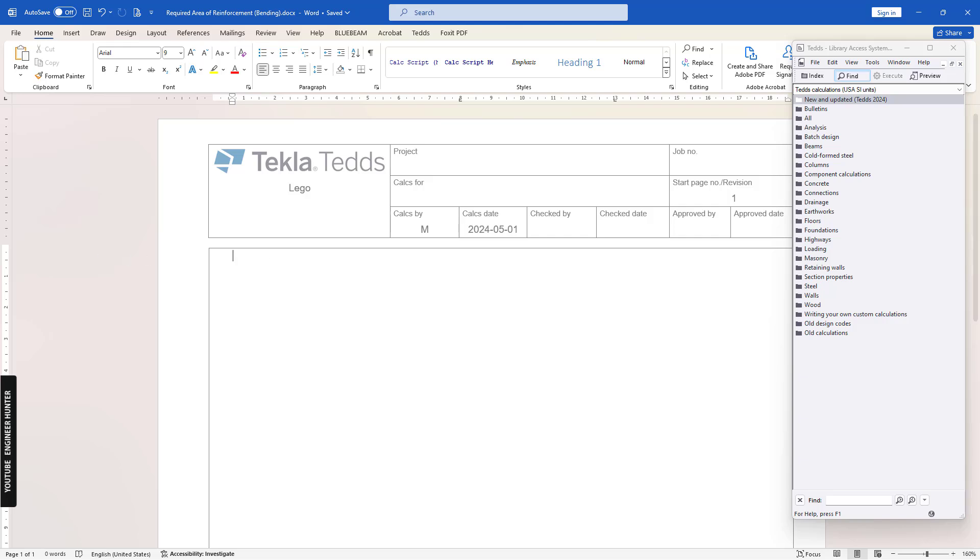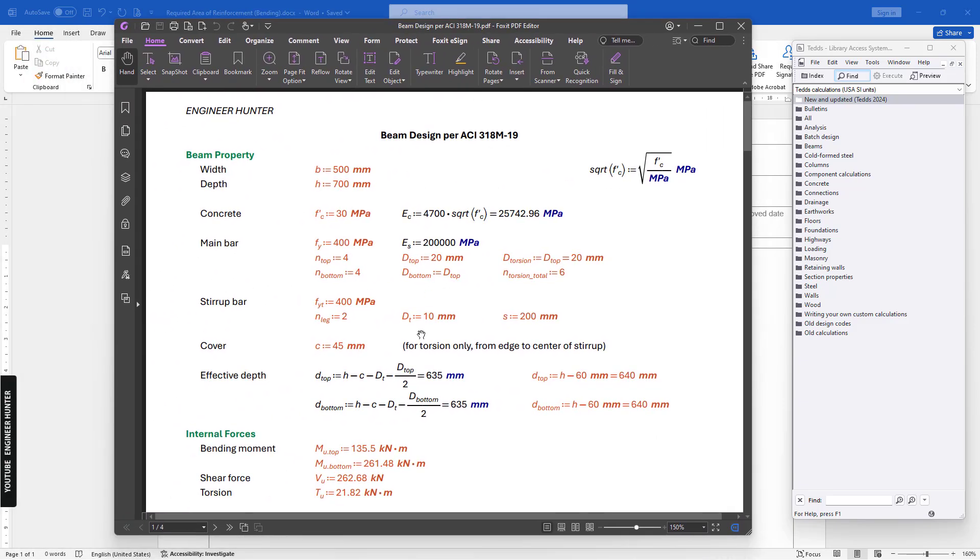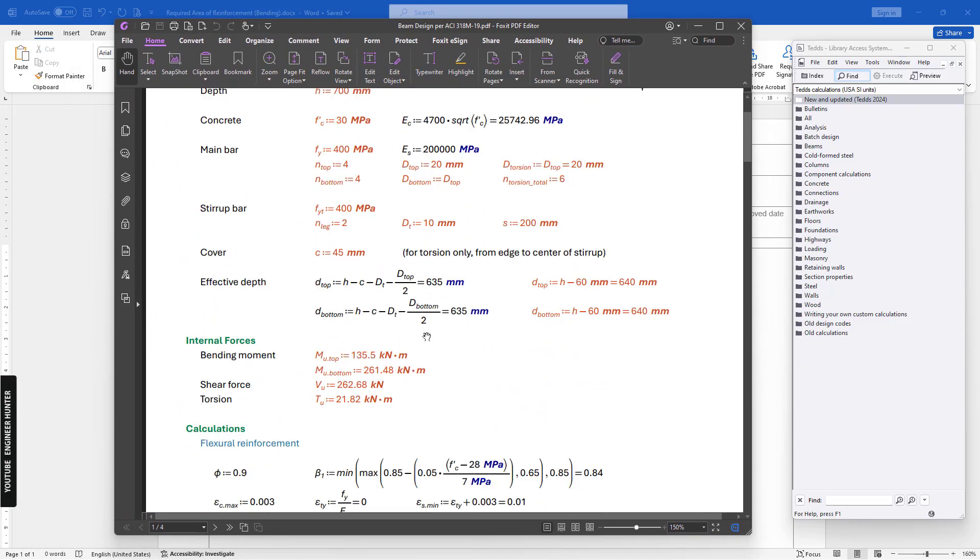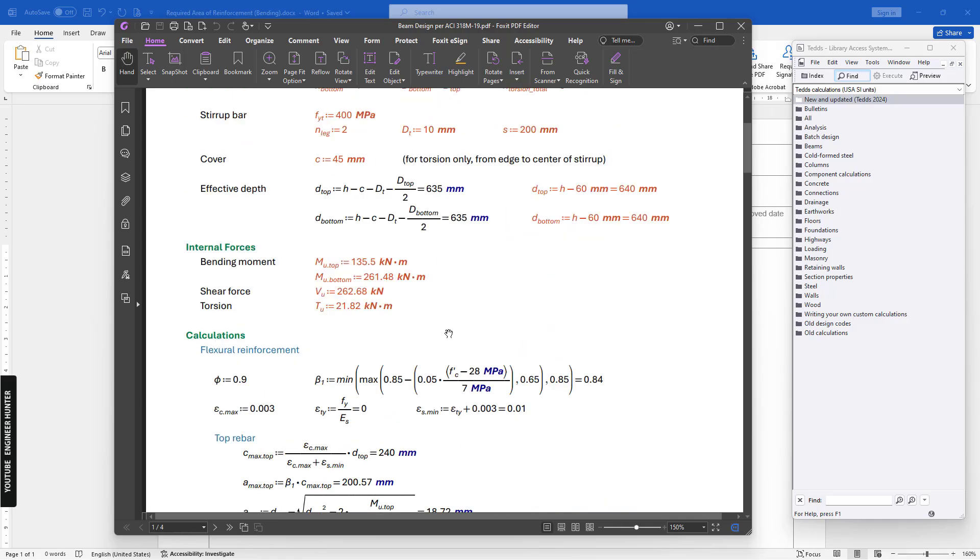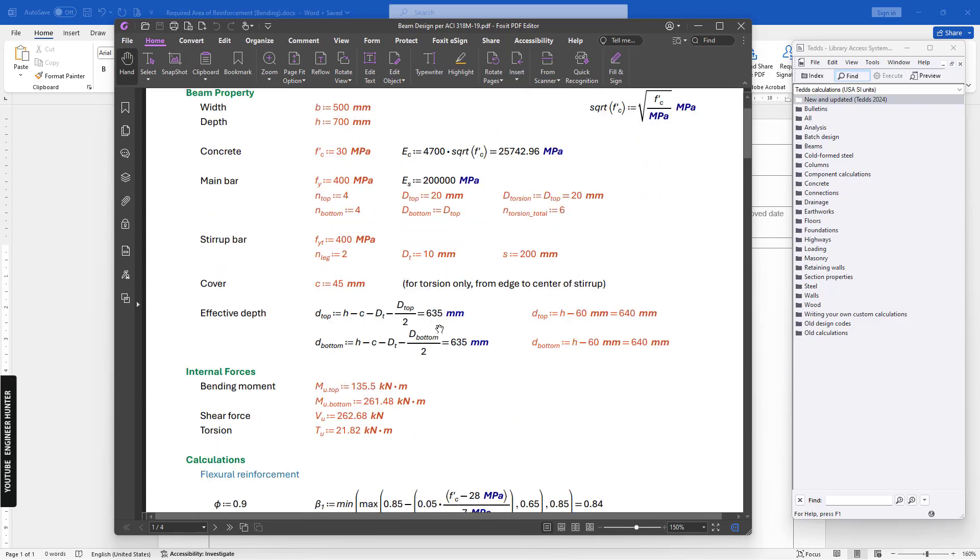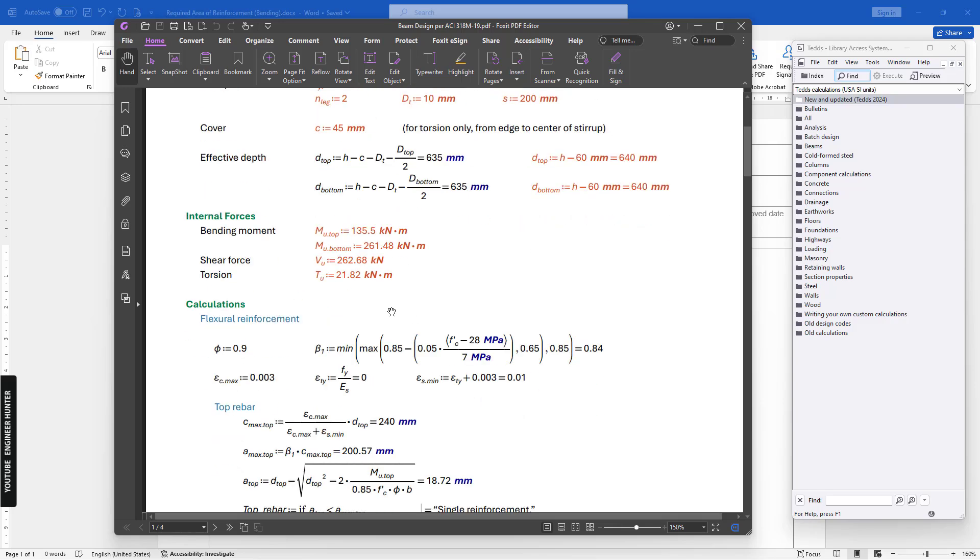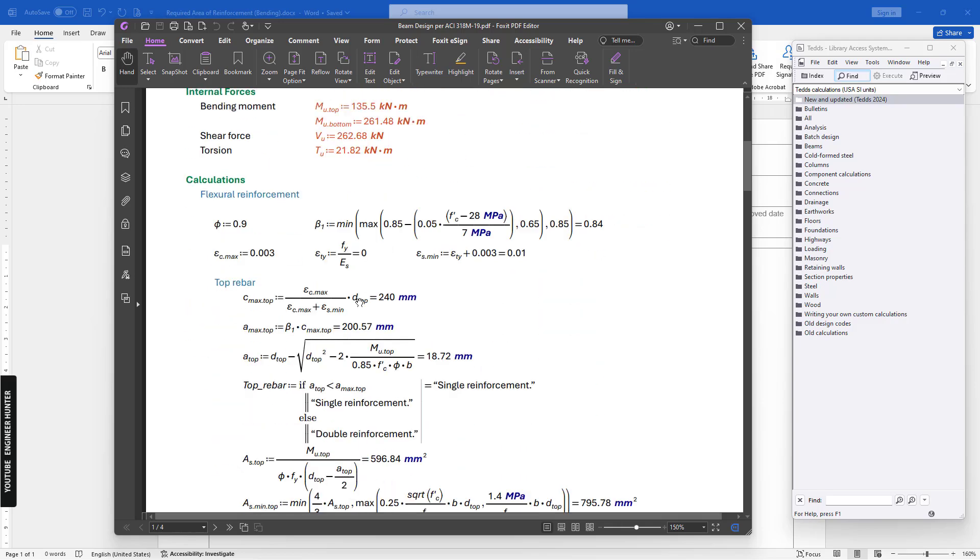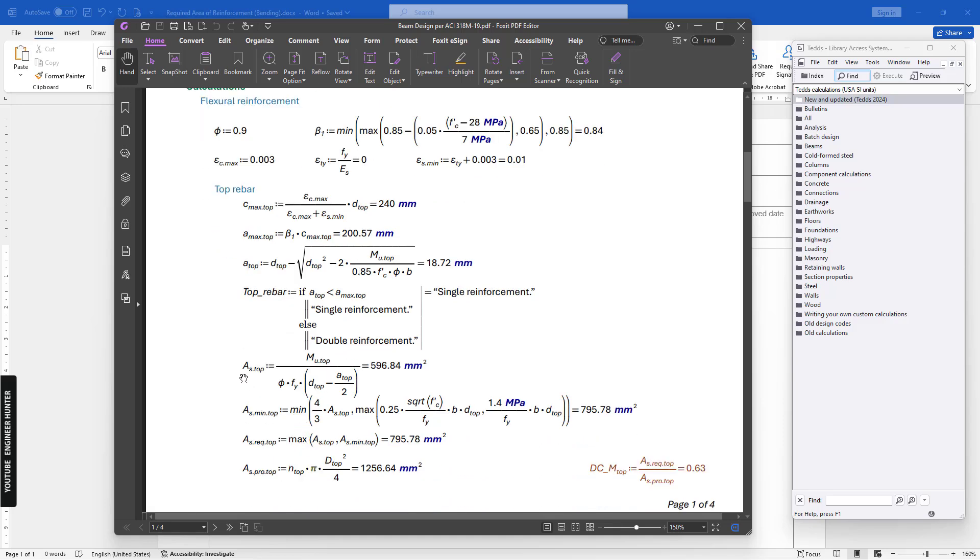In this video, I'm going to show you how to find the required area of reinforcement of the beam. I will only write a small script to show you how to find this value.